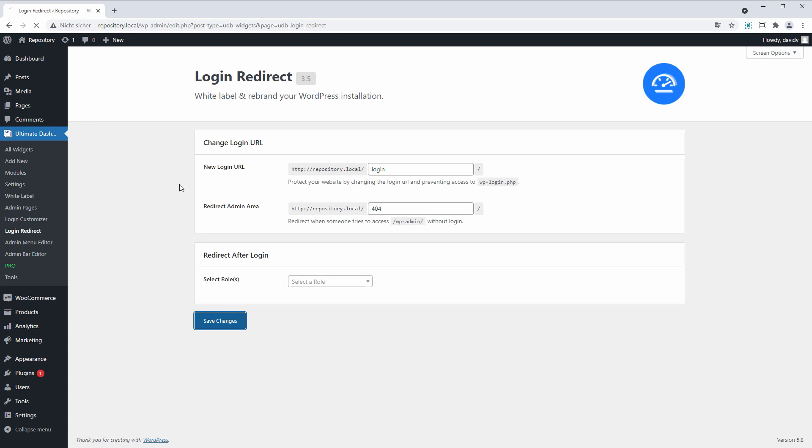And hit Save. Of course this will not hide the wp-admin URL for logged-in users. It will simply prevent people, or as I said bots, from accessing the wp-admin URL.